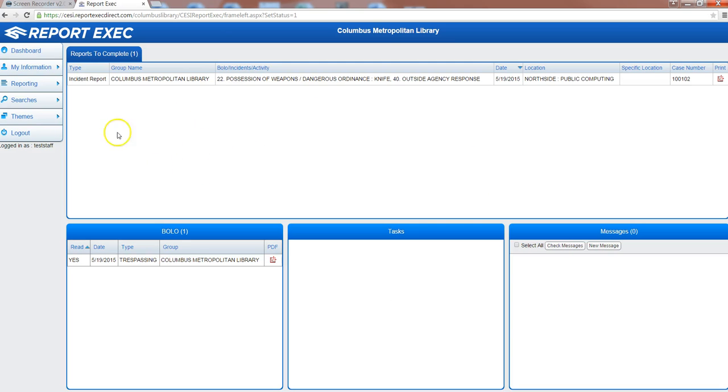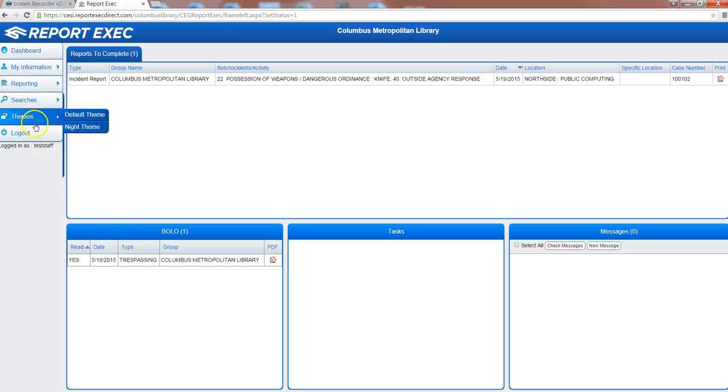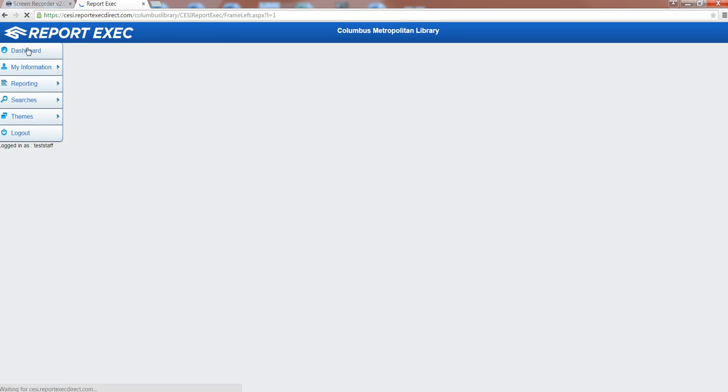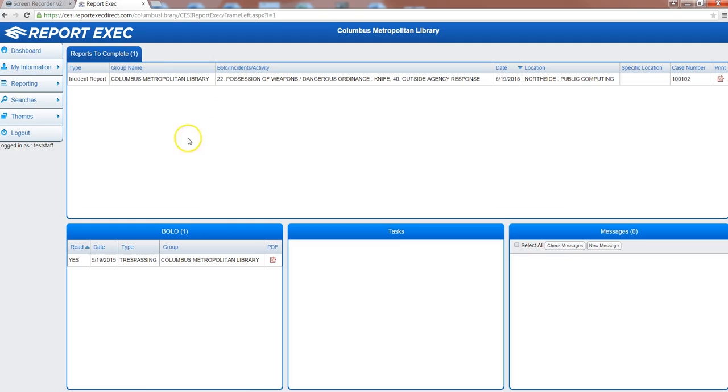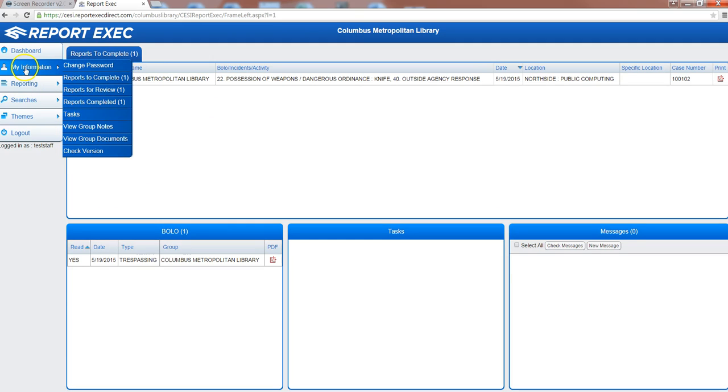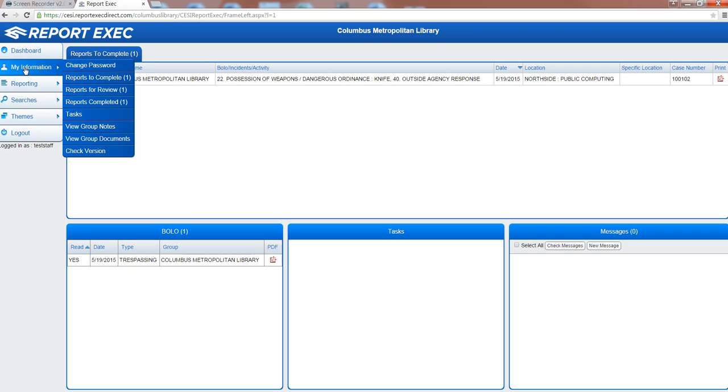Navigating outside of the dashboard is done here on the left hand side through the tabs. We're currently on the dashboard, so if you click that it's just going to bring it back up. Under my information you have a few personal options. You can change your password after you log in. You can view any reports that you need to complete, or for example any tasks that may be assigned to you.